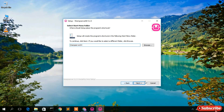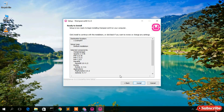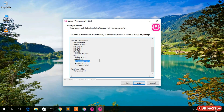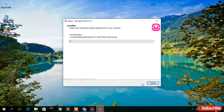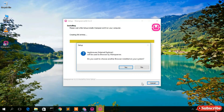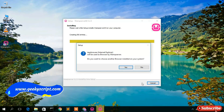Click Next and this shows the server directory — keep it default and click Next. These are the files that will be installed: PHP 7.4.9, MariaDB 10.4.13, MySQL 5.7.31, phpMyAdmin 5.0.2, and WAMP server 64. Just click Install to begin the installation. As you can see, the installation has begun — it will take a minute or two, so I'll come back once it's done.